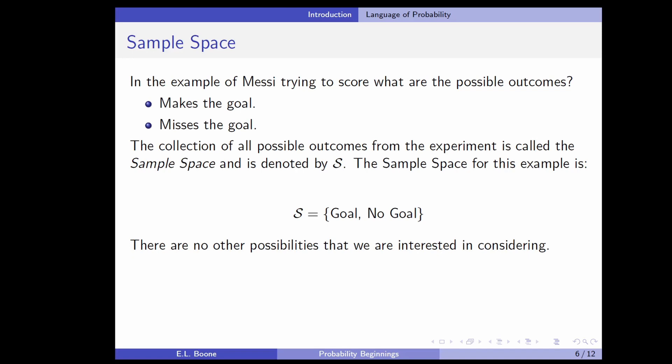Back to our Messi example: he's trying to score a goal. What are the possible outcomes? There are lots of possible outcomes, but what are we interested in? We're interested in whether he makes the goal or not — not whether he got called for a foul, slid on the grass, or bumped into somebody. Those are possible outcomes, but we're focused on goal or no goal. The collection of all possible outcomes from the experiment that we're interested in is the sample space, which we denote with the script S. In this case, S is the set of outcomes: goal or no goal.